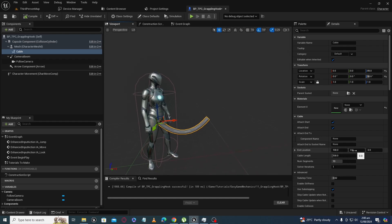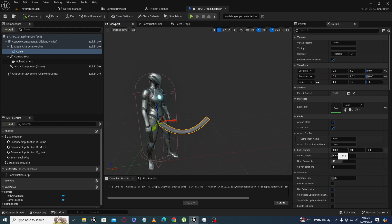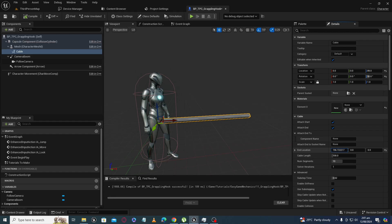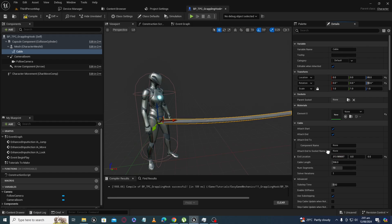If you want to increase the cable in the forward direction, you have to increase the value on the X-axis in blueprints — continuously on Event Tick or maybe on a timer. That's how your cable will increase in length.